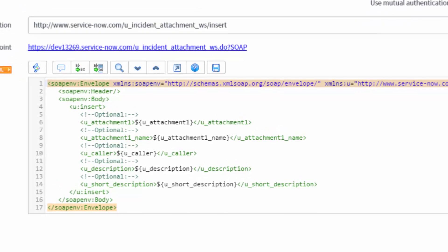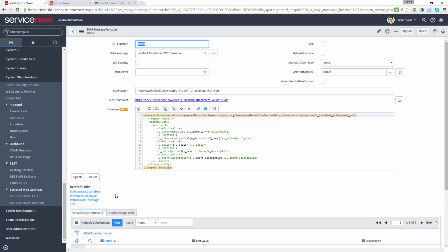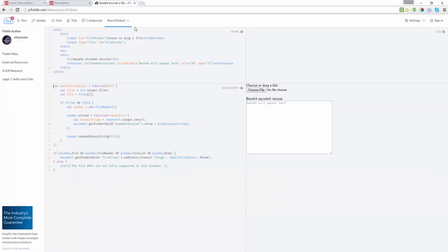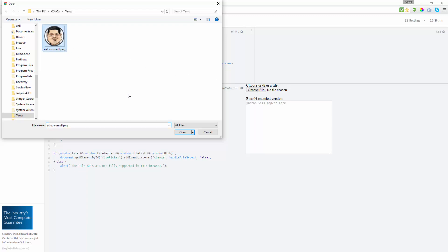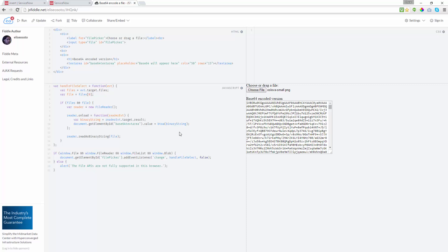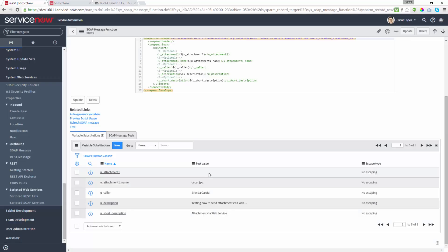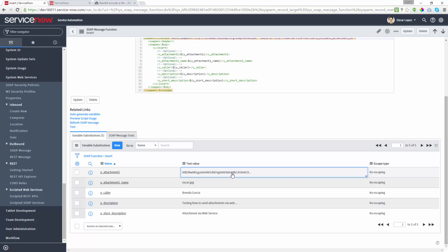In the envelope, I pre-configured the variables for each element of the payload. You can choose how to generate variables in order to populate the variable substitutions tab. With the caller, description, and short description populated with test values, we can quickly run a test. Before that, we need to populate the attachment1 variable with the Base64 encoded string. On the internet, you can find many websites that can encode any file online using Base64. I'm going to use this site to encode a cartoon picture of myself. I choose the picture file, click open, and immediately I get the Base64 encoded version of the image. I select and copy all the string, then click on the test value for the attachment1 variable and paste the encoded string.